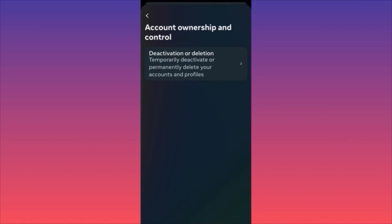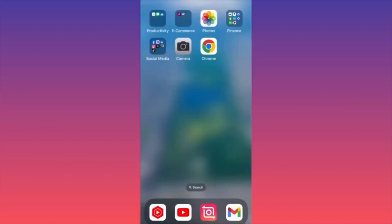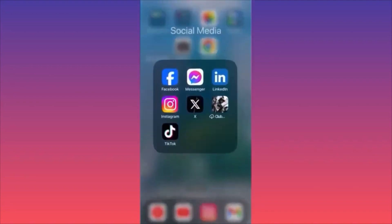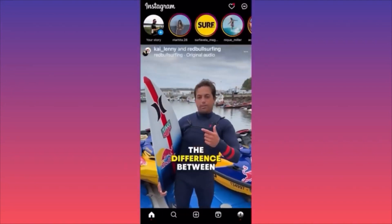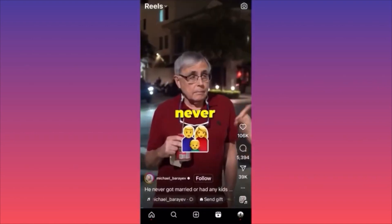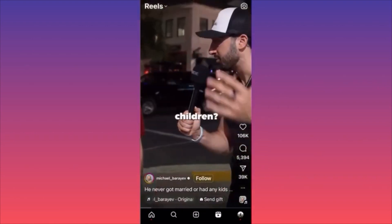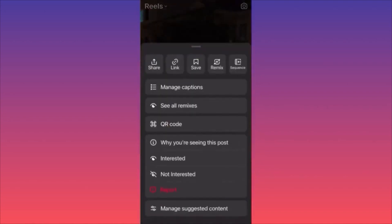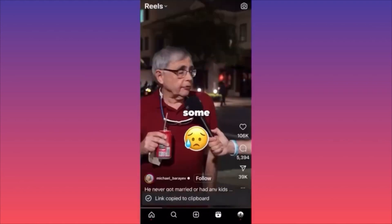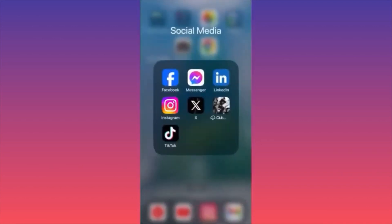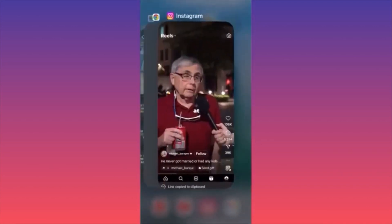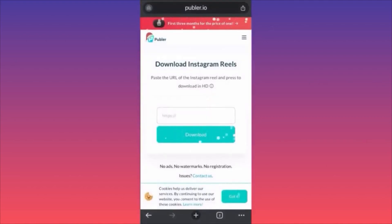In this video I'm going to show you how to download Instagram reels. Launch the Instagram app, click on the Reels icon, find a reel you want to download, and click the three dots on the lower right corner of the reel. Copy the link by clicking the link button. Now go to Google Chrome.